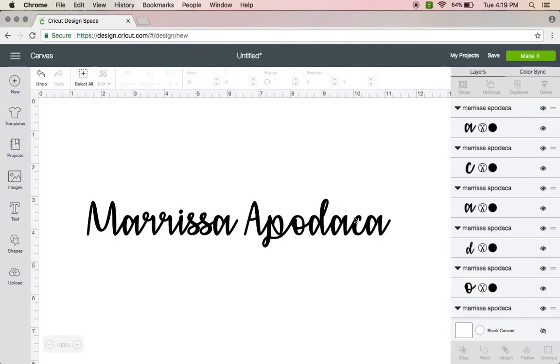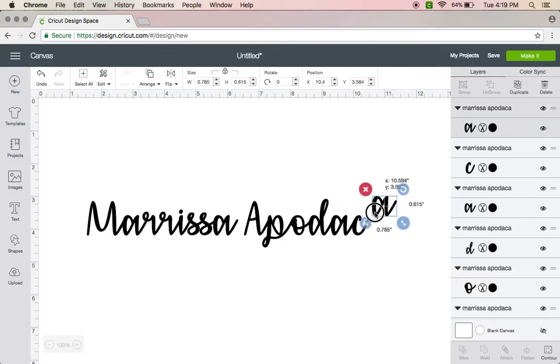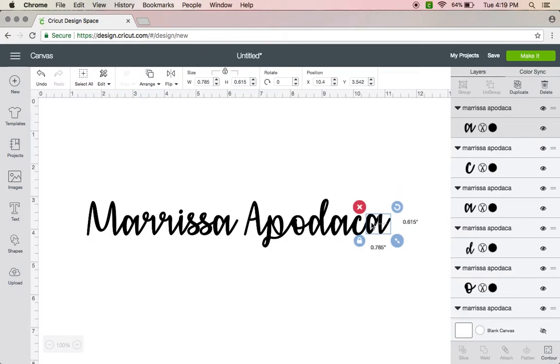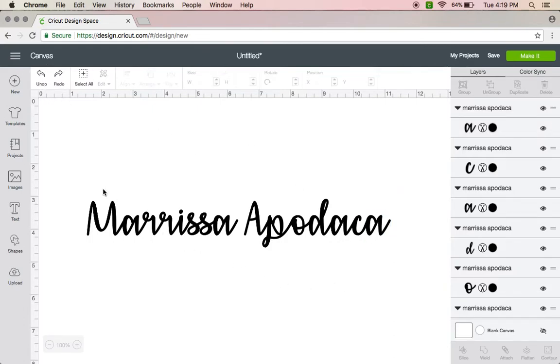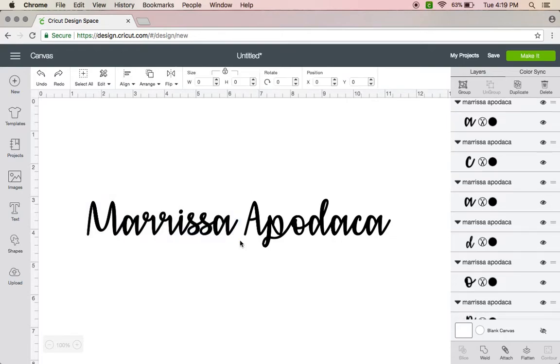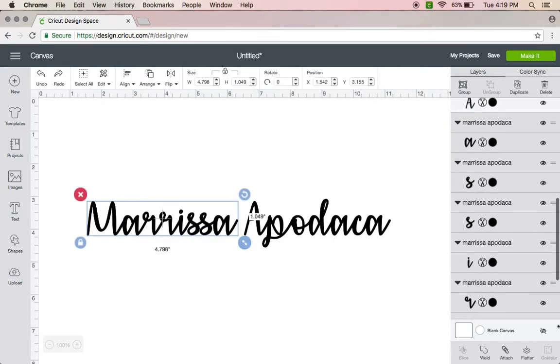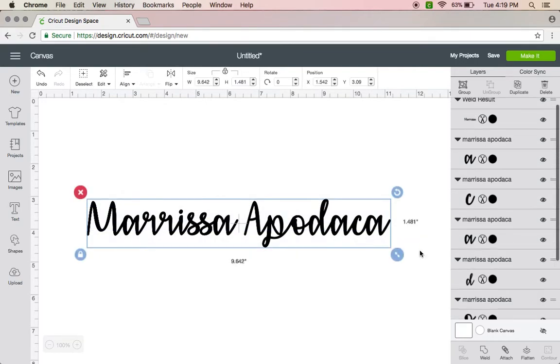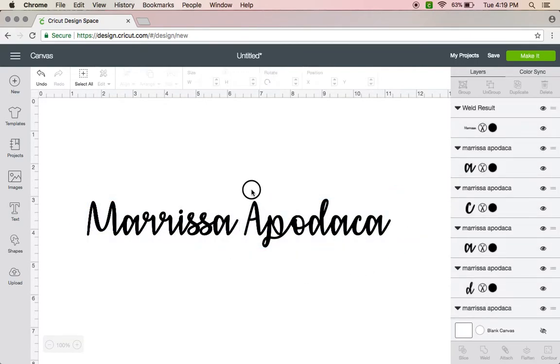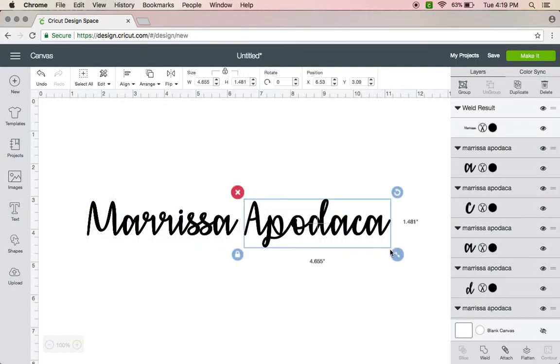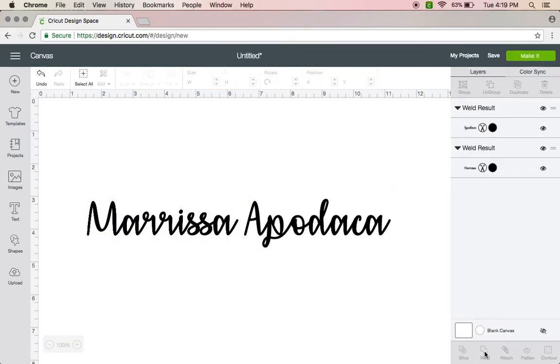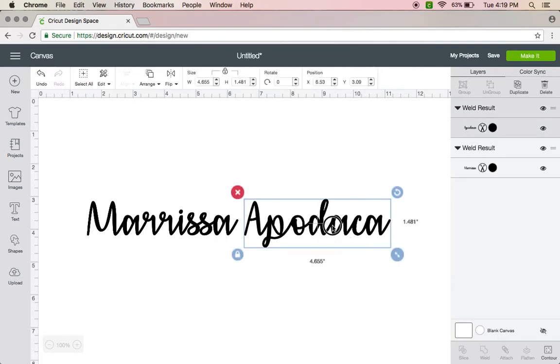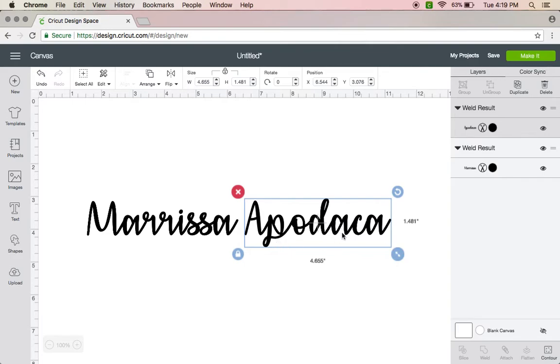I usually will weld by word just in case I need to move it around later on. I usually just weld each word instead of the entire thing together. If it's a cursive font, you're going to want to weld it that way there's no cut lines in between each of the letters. Like right here there would be a cut line where the D and the A meet. You don't want that in cursive fonts.